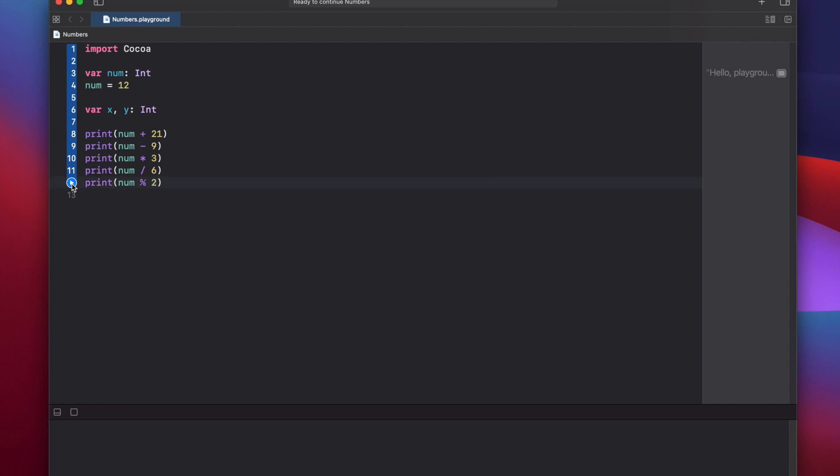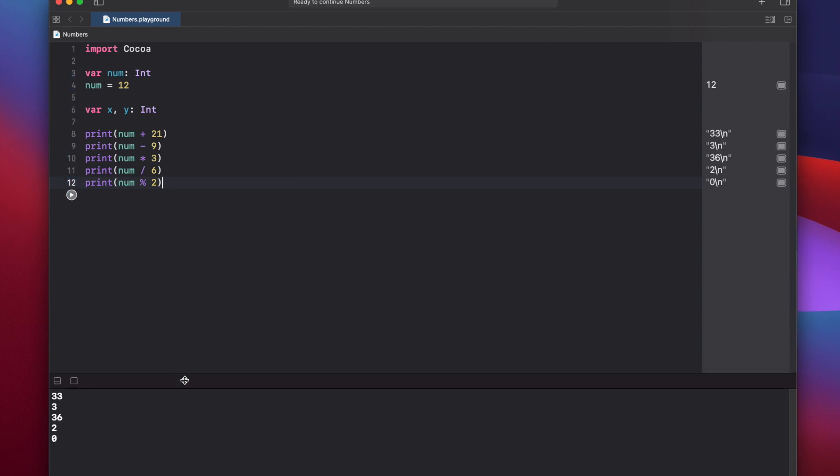Now let's press play and see what the value is for all these. Make this a little bit bigger. So we have 12 plus 21 is 33, 3, 36, 2, and of course 12 divided by 2 is 6, so there is no remainder, and that's why this modulo operator returns 0.